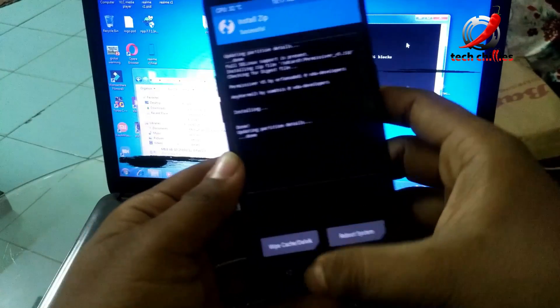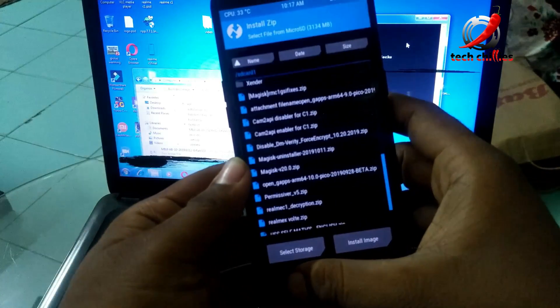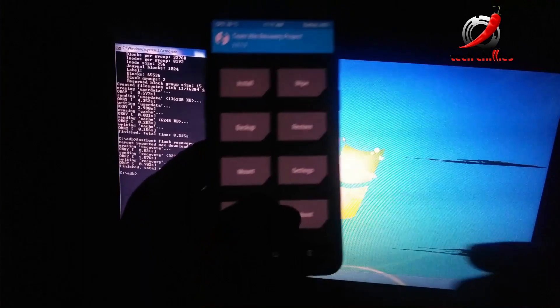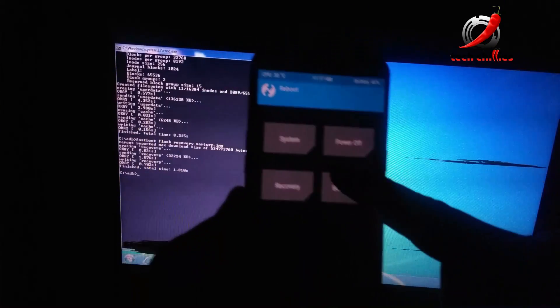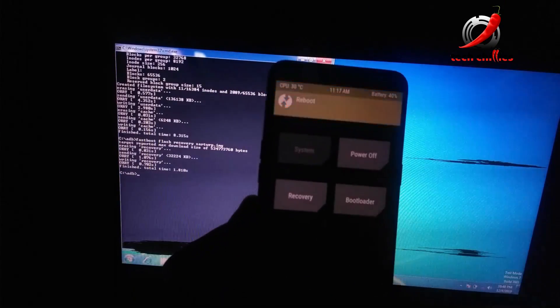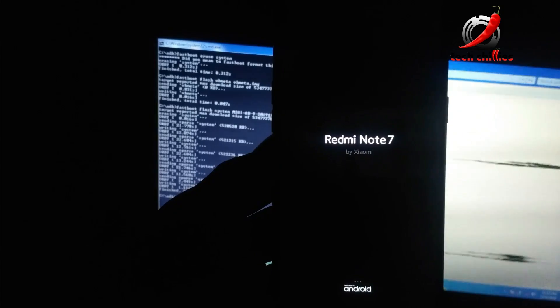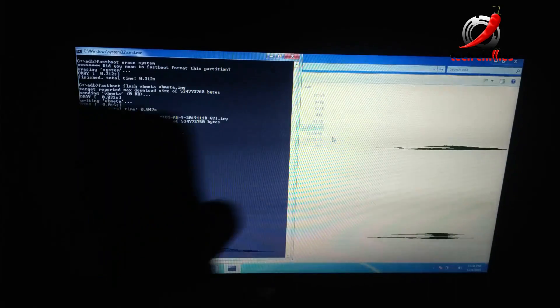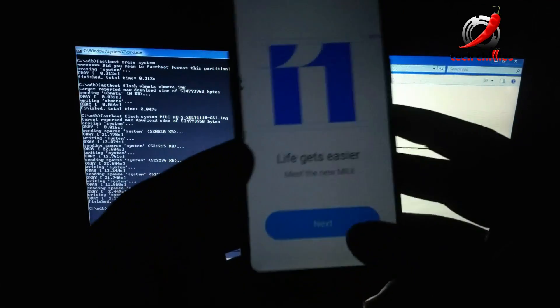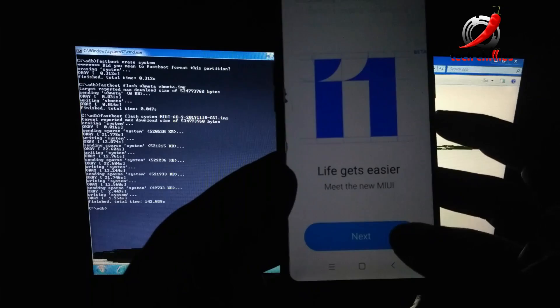After successful flashing, reboot your phone to system. Wait a few minutes for the first boot to complete, and then set up your phone.